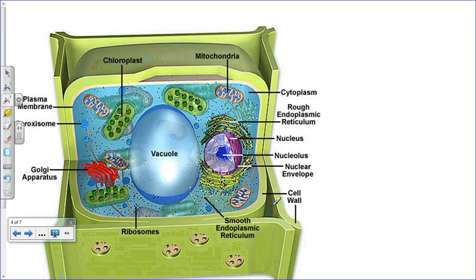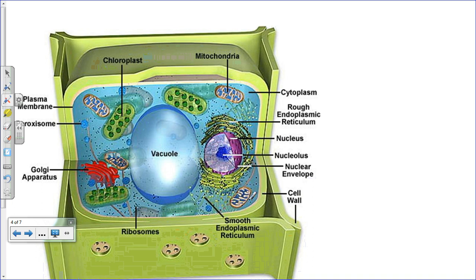Plant cells have some unique features. They have a cell wall made of cellulose for support. Chloroplasts function like photosynthetic bacteria living inside the cell — they also have their own DNA and can divide without nucleus control, working symbiotically with the rest of the cell. Plant cells have a large central vacuole that stores water and takes up most of the cell's space. Plant cells have peroxisomes but no lysosomes — lysosomes are unique to animal cells.